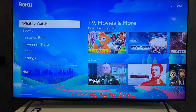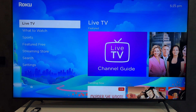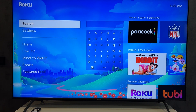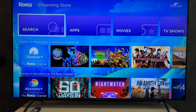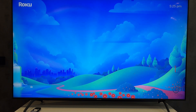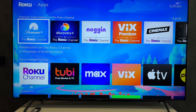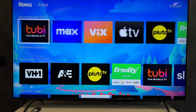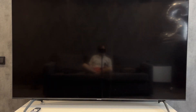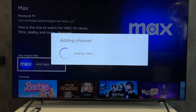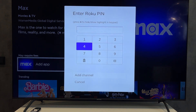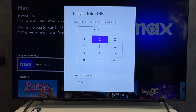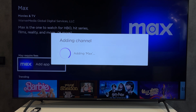First way: Open the streaming store or search. Select the app. Add the app. Done.